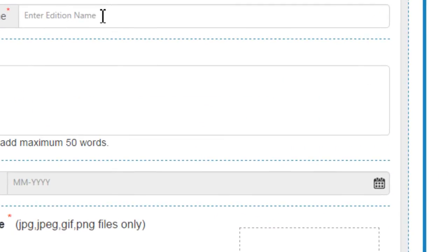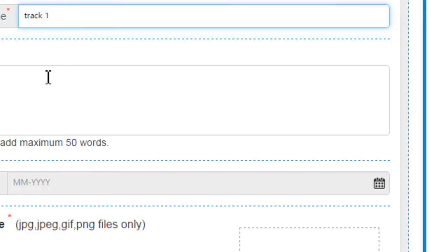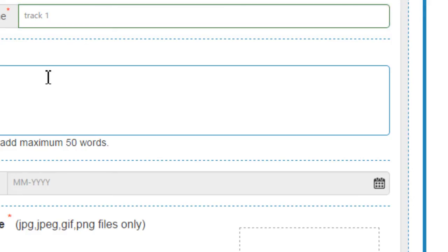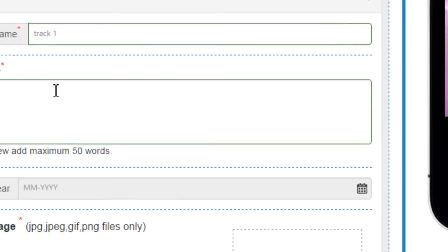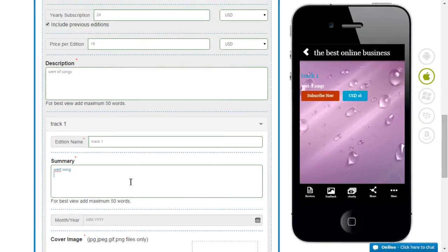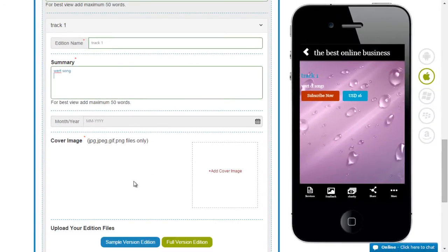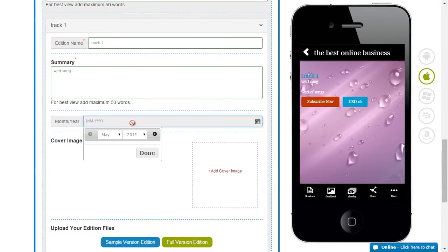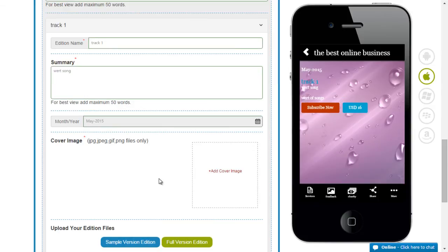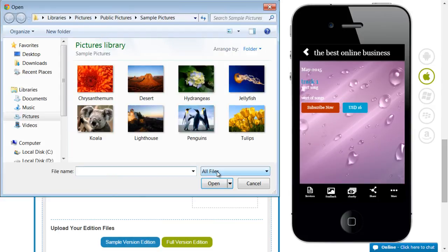You can put in an edition name and a summary. You could add a month. And the most interesting part, an image.